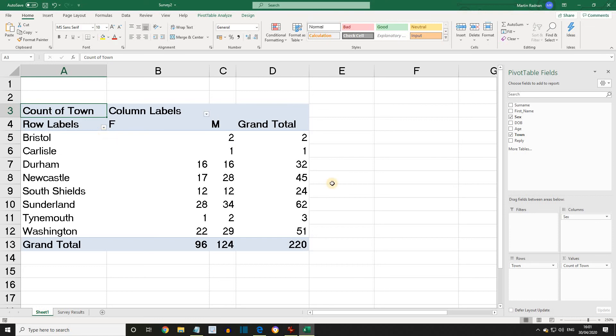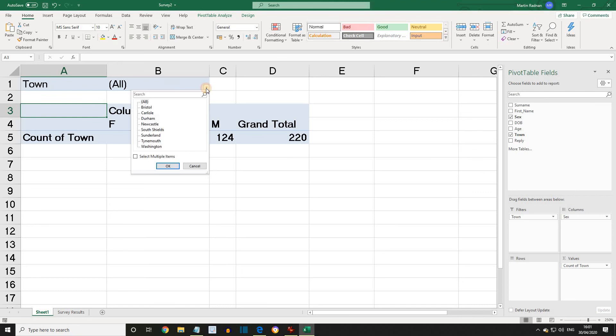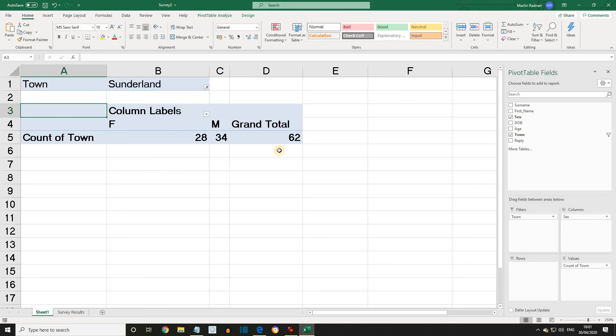We're working with Survey 2. If we drag the town field from the rows area to Filters, towards the top of the worksheet, we've got a drop-down. Let's change it so it filters just Sunderland. We find there are 62 entries for Sunderland, and we're given the breakdown for male and female.